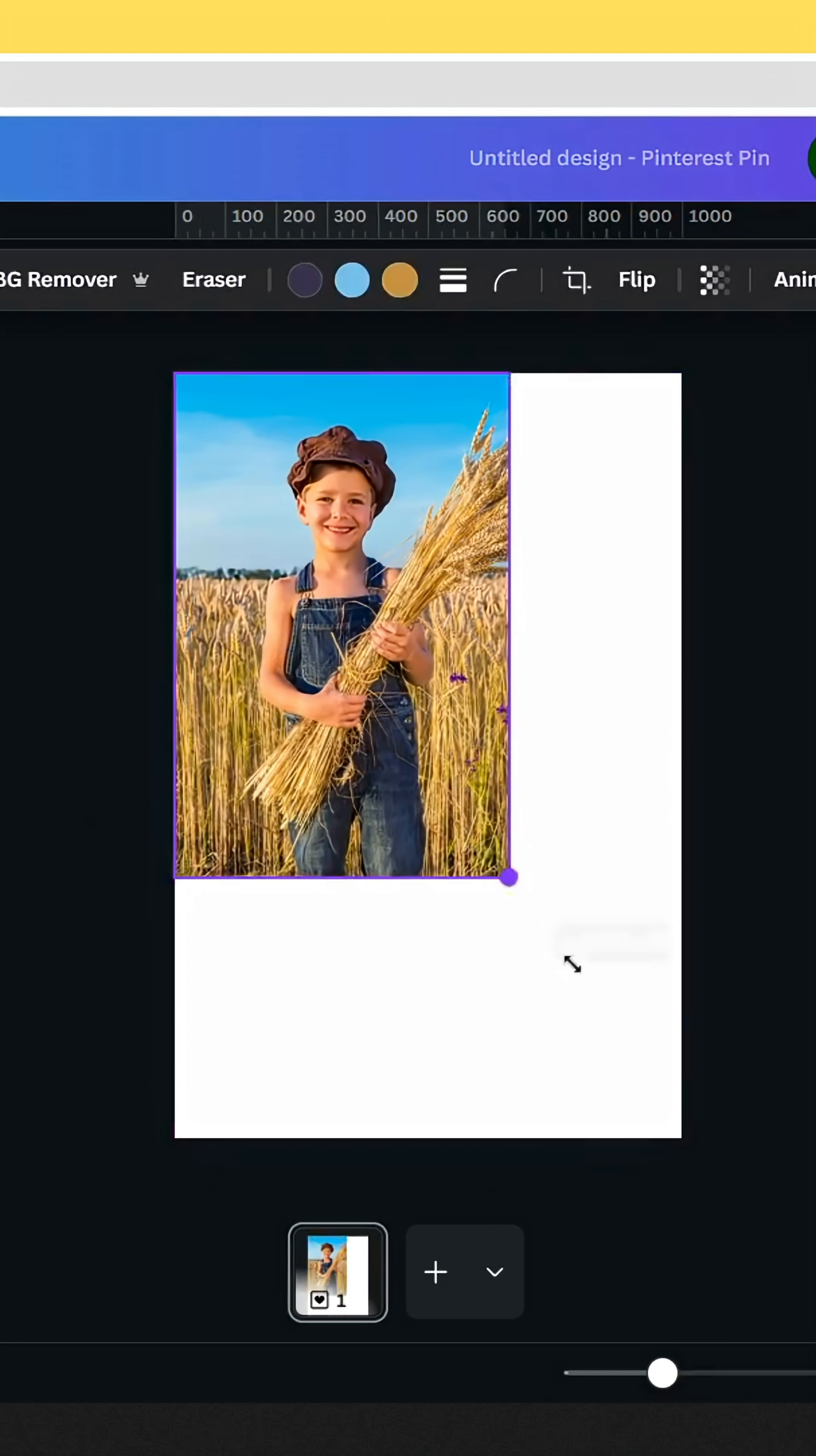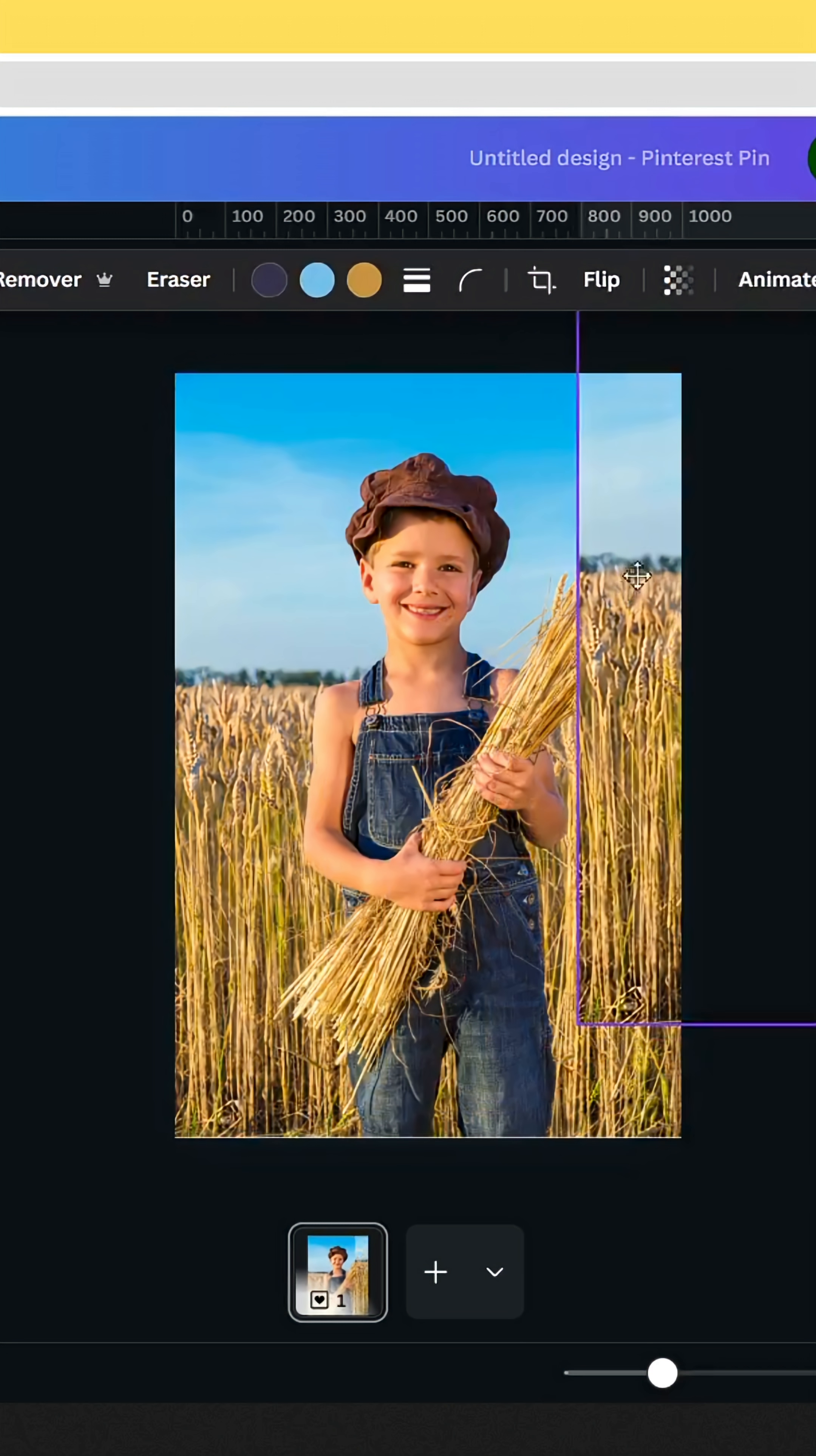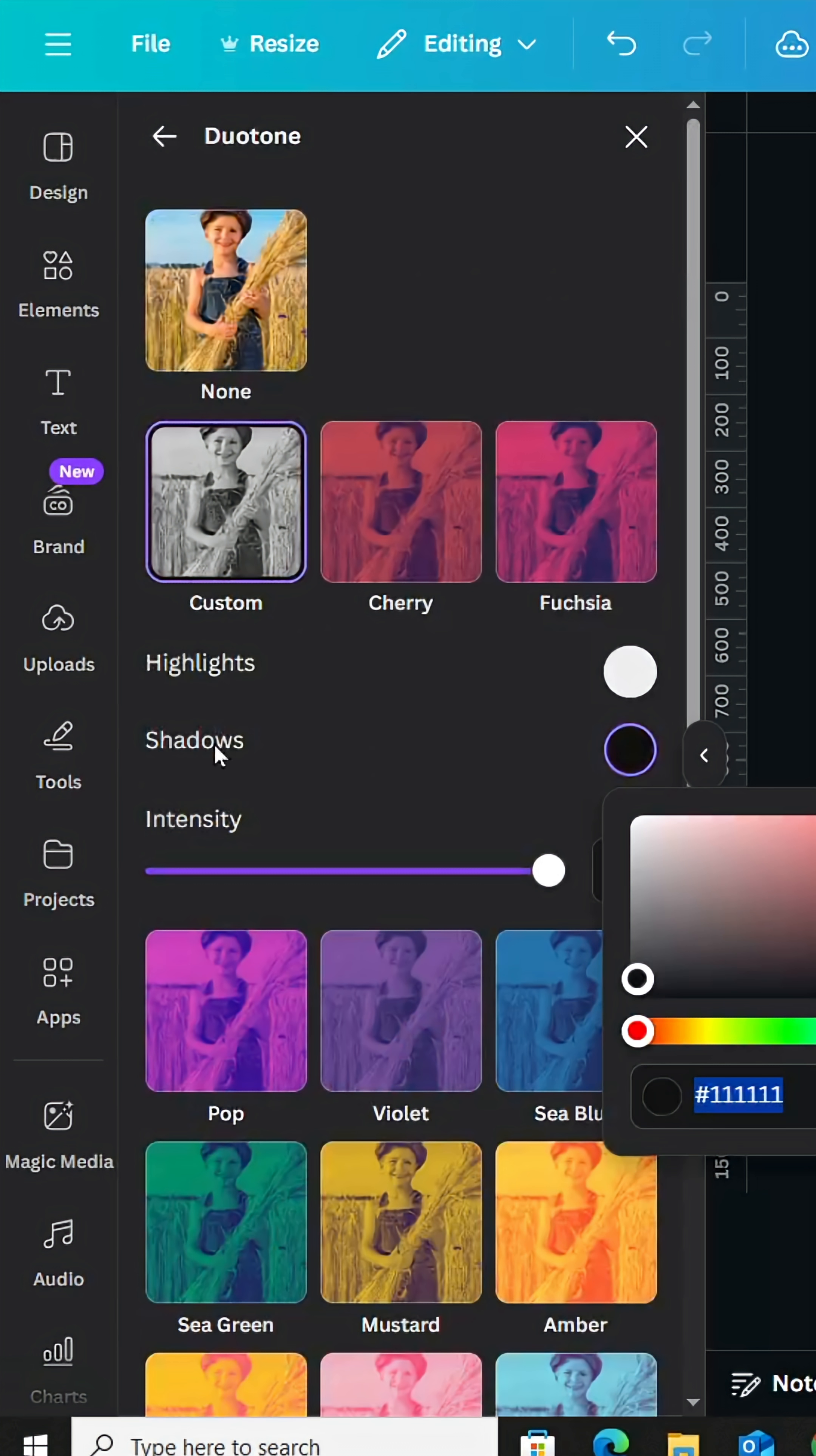Drag your image and adjust the size. Duplicate and keep one copy on the right side. Click on the first one, go to edit, duotone custom, and make orange color in shadows.